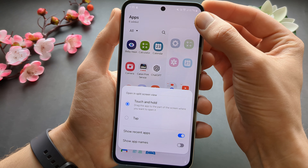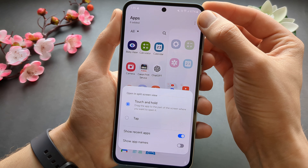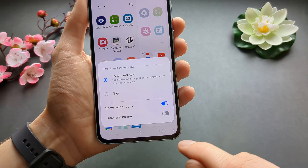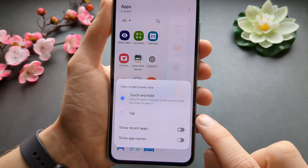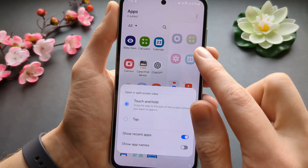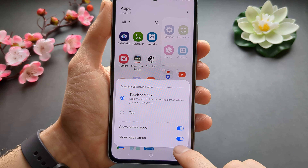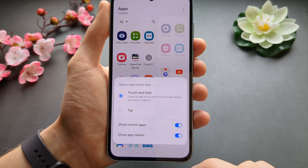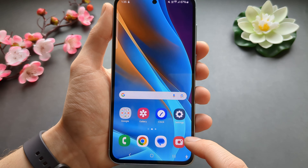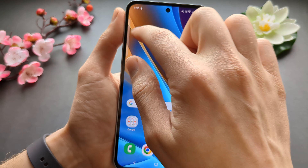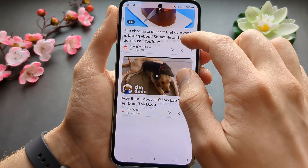When you click the three dots you can enable or disable the recent apps shown at the top. If you don't want recent apps, you can turn them off. You can also enable the option to show app names. So that's basically how you customize the edge panel on these phones.